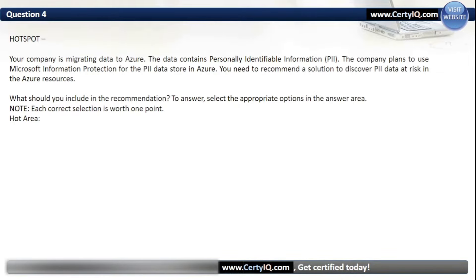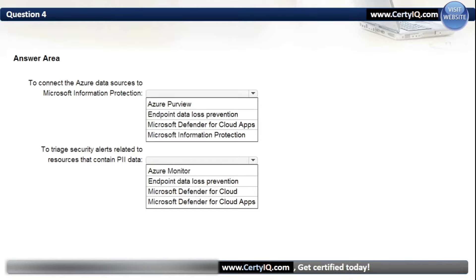Question 4. Hotspot. Your company is migrating data to Azure. The data contains personally identifiable information. The company plans to use Microsoft Information Protection for the PII data stored in Azure. You need to recommend a solution to discover PII data at risk in the Azure resources. To connect the Azure data sources to Microsoft Information Protection, the correct option is Azure Purview. To triage security alerts related to resources that contain PII data, the correct option is Microsoft Defender for Cloud.